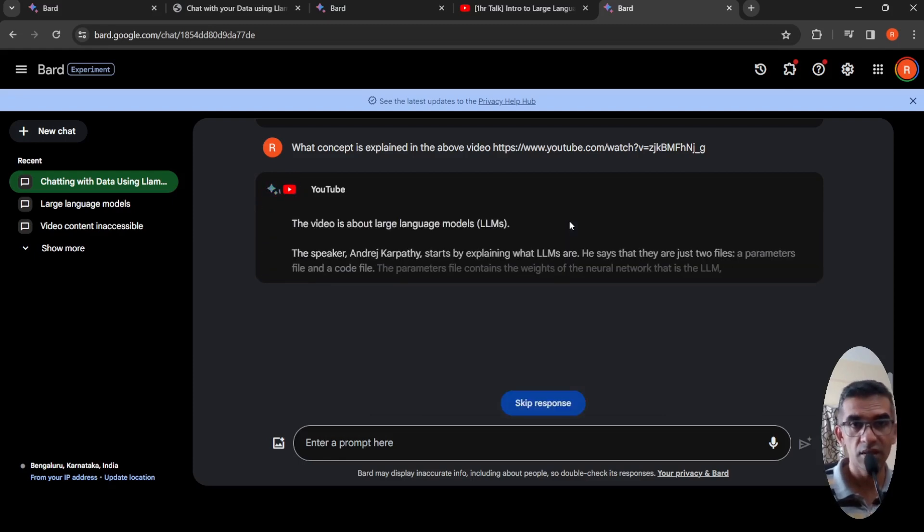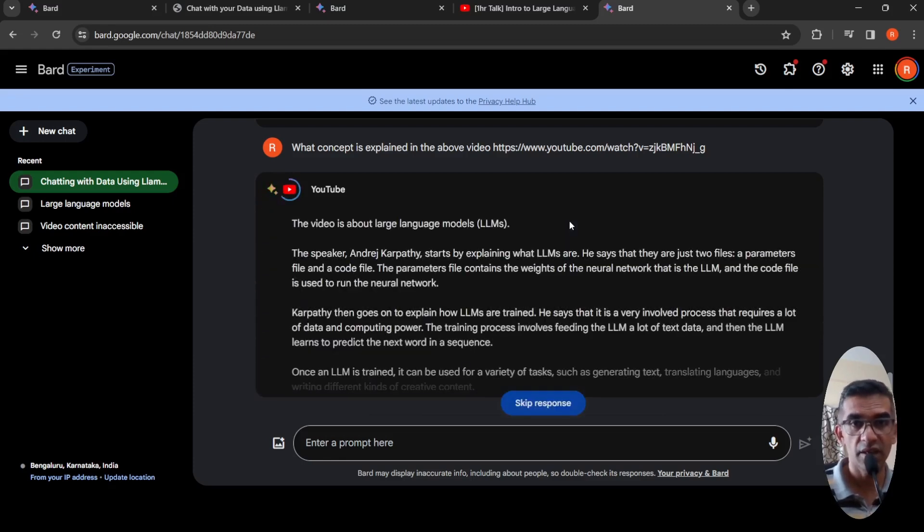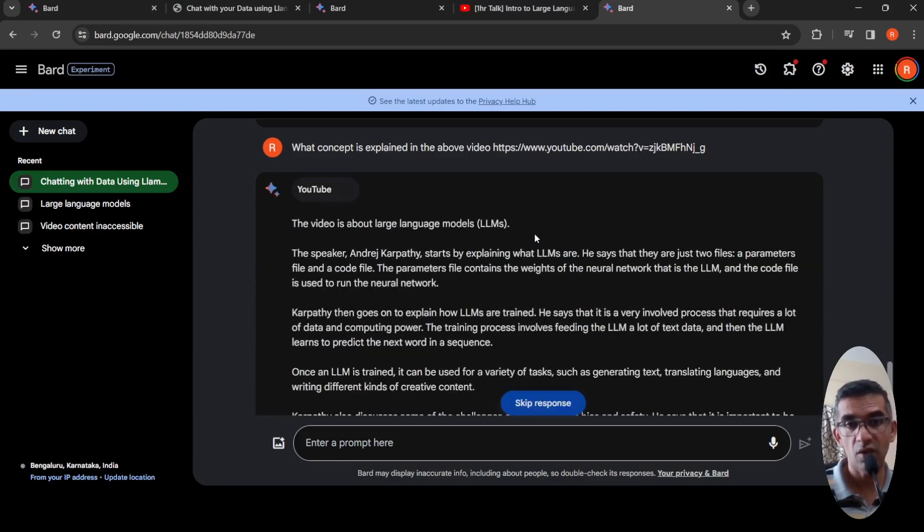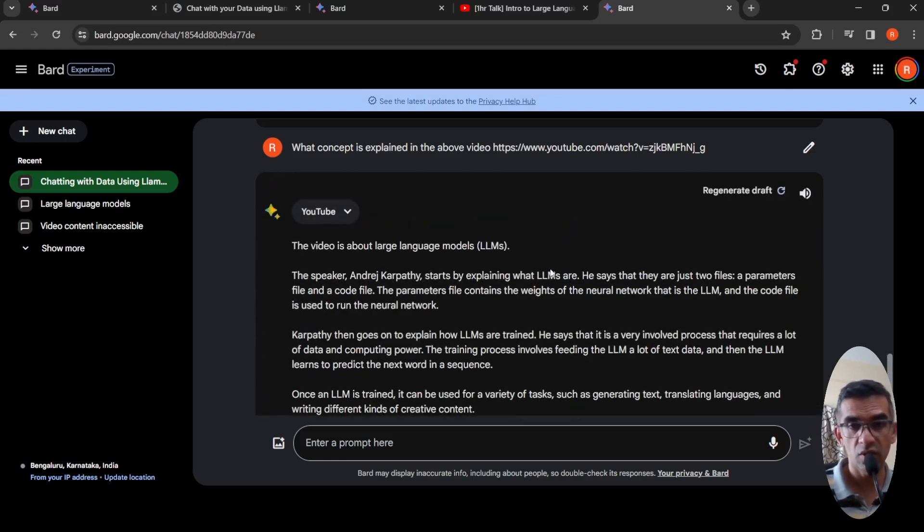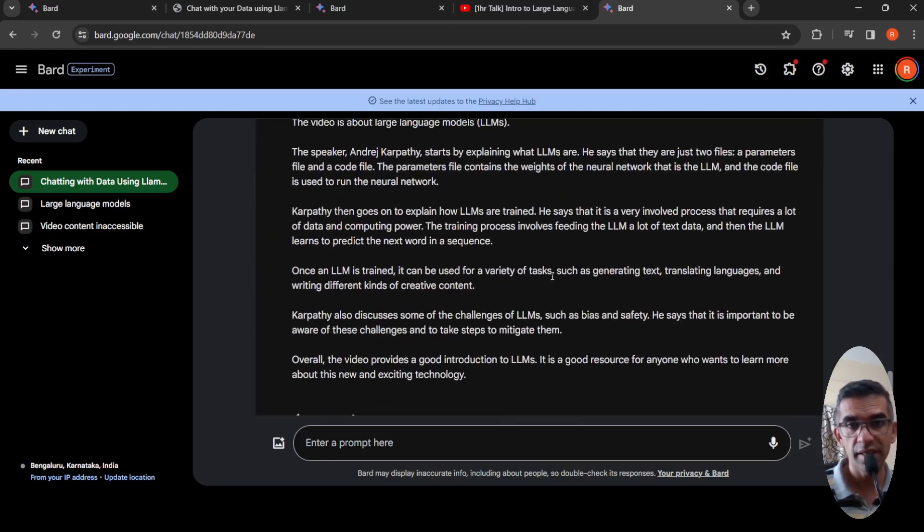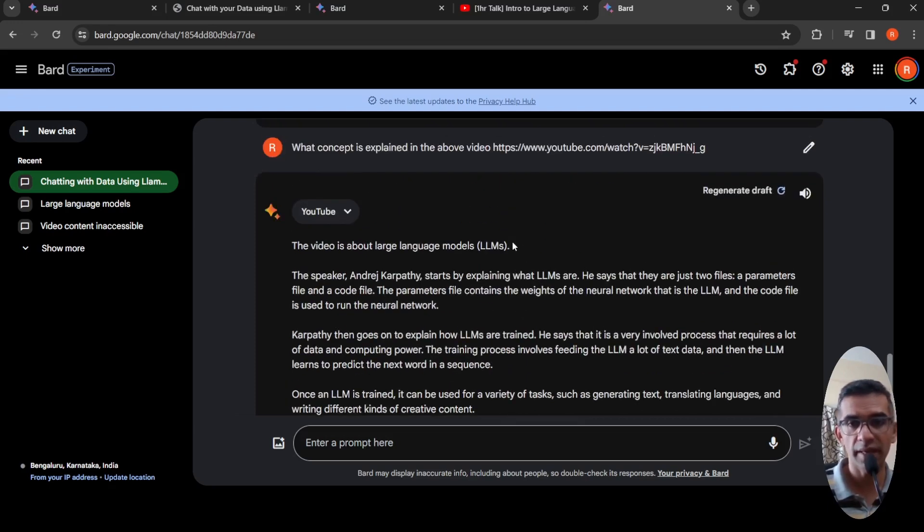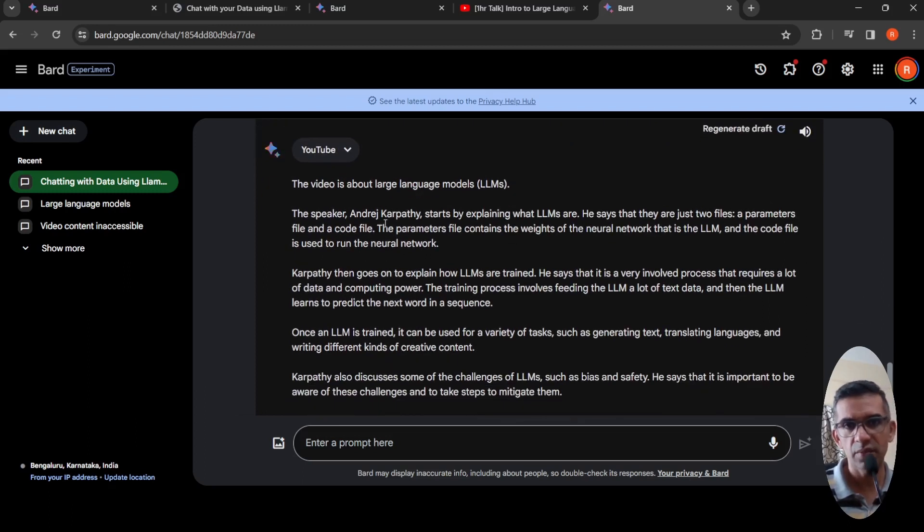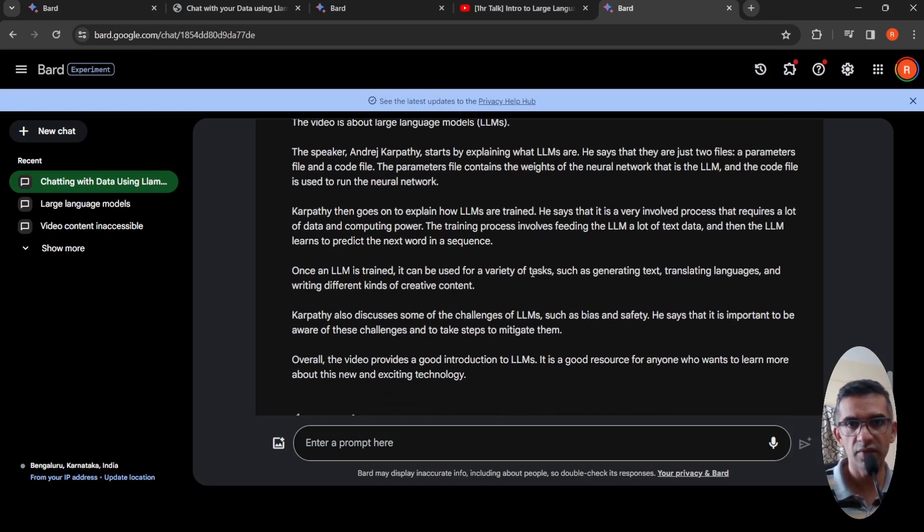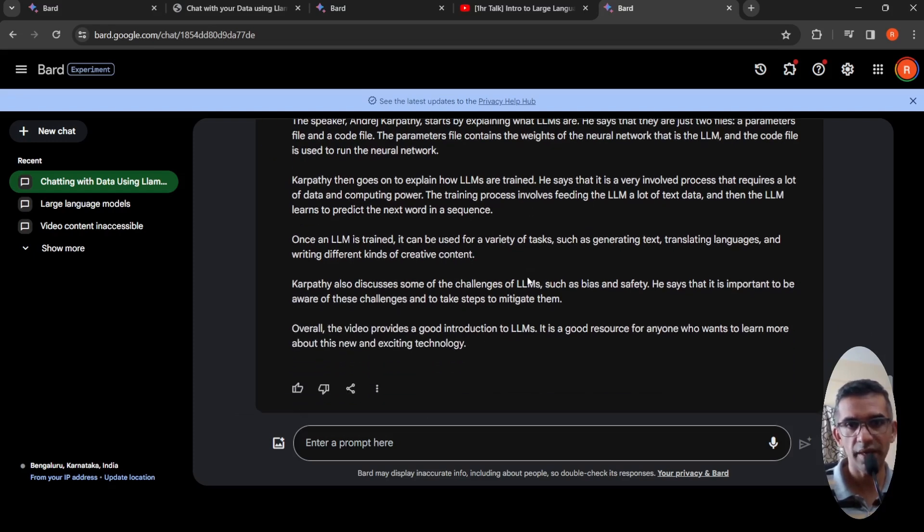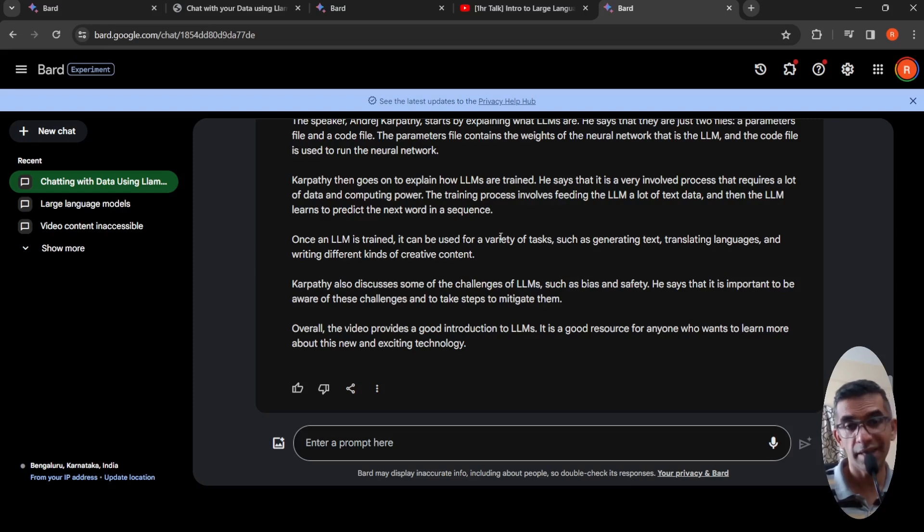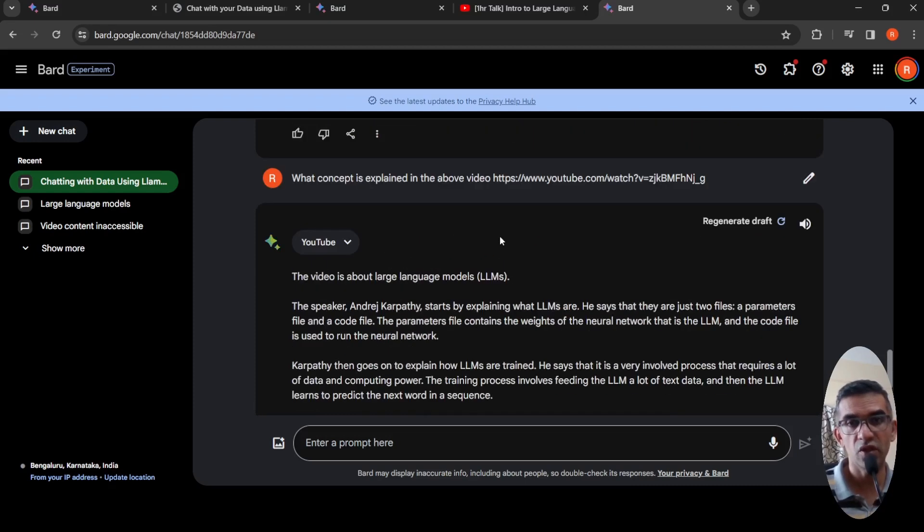So this is a great feature. It makes long videos more accessible. You can get insights from long videos, you can go into particular timestamps in a video. Here it says the speaker Andrej Karpathy starts by explaining what LLMs are, he says they are just two files. So it gives the concept, it explains the concept, a kind of summarization of this particular YouTube video.